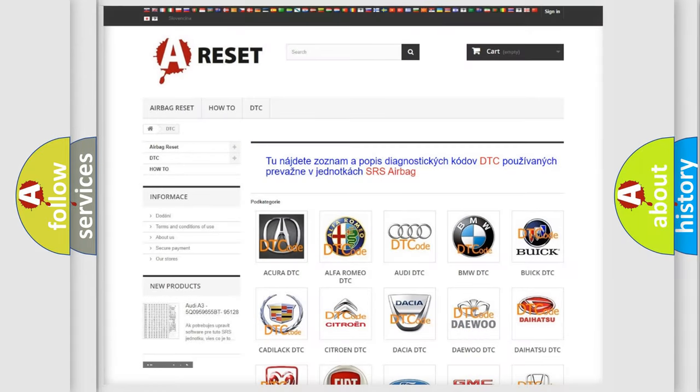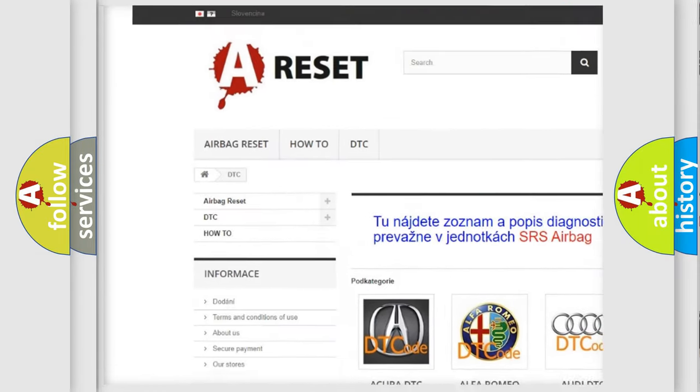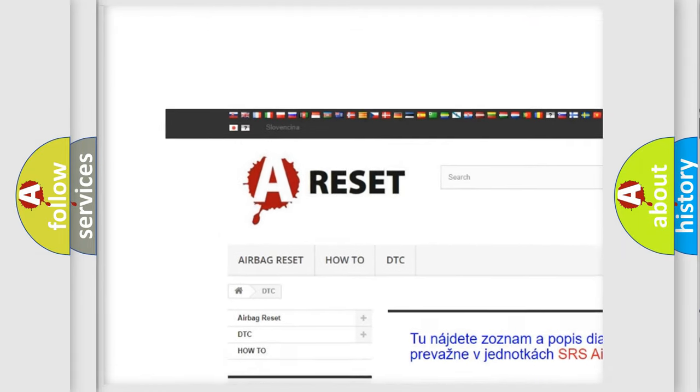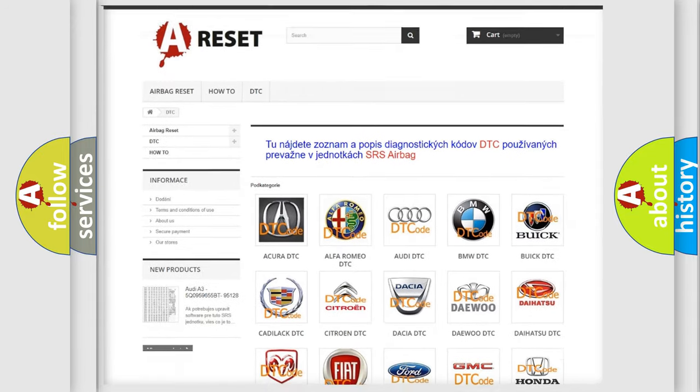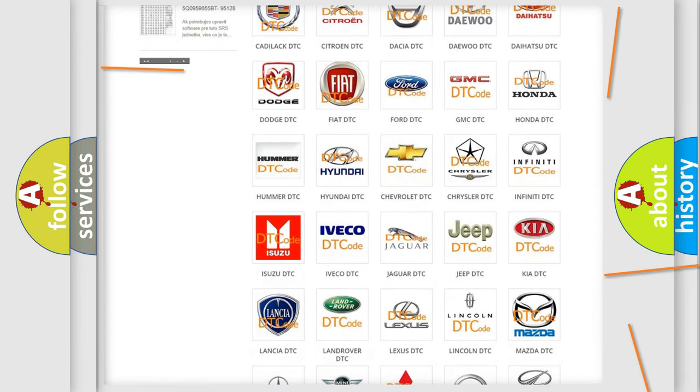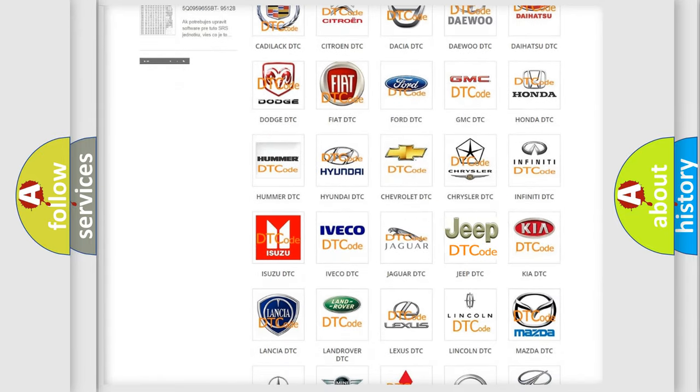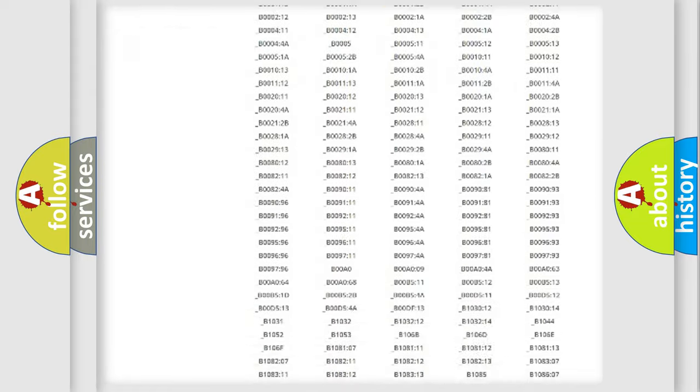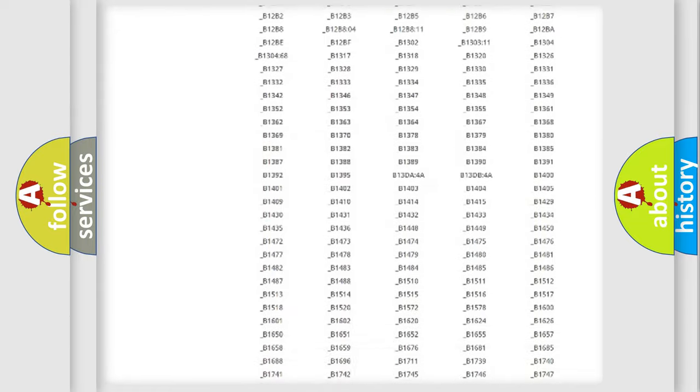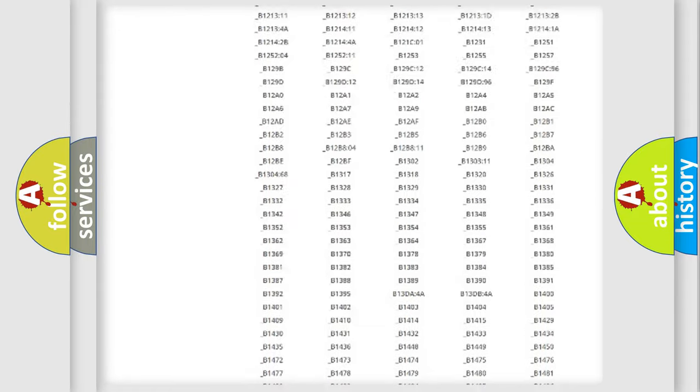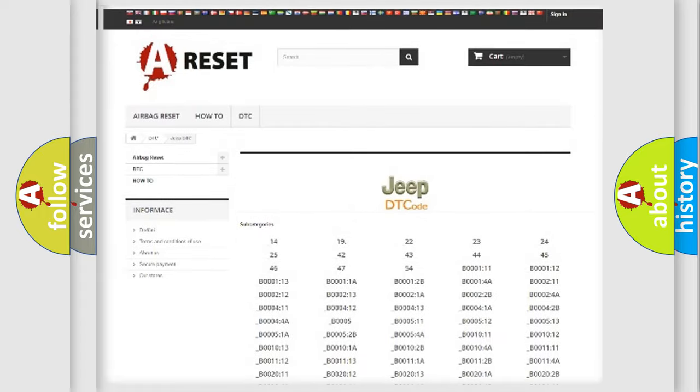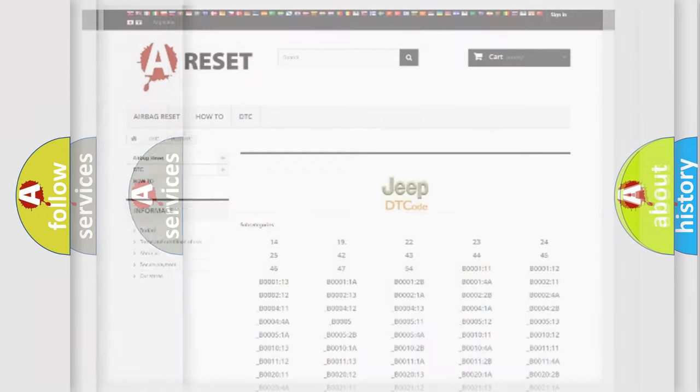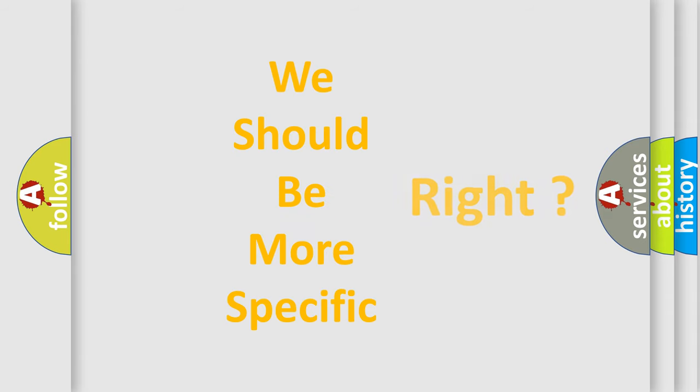Our website airbagreset.sk produces useful videos for you. You do not have to go through the OBD2 protocol anymore to know how to troubleshoot any car breakdown. You will find all the diagnostic codes that can be diagnosed in Jeep vehicles, and many other useful things. The following demonstration will help you look into the world of software for car control units.